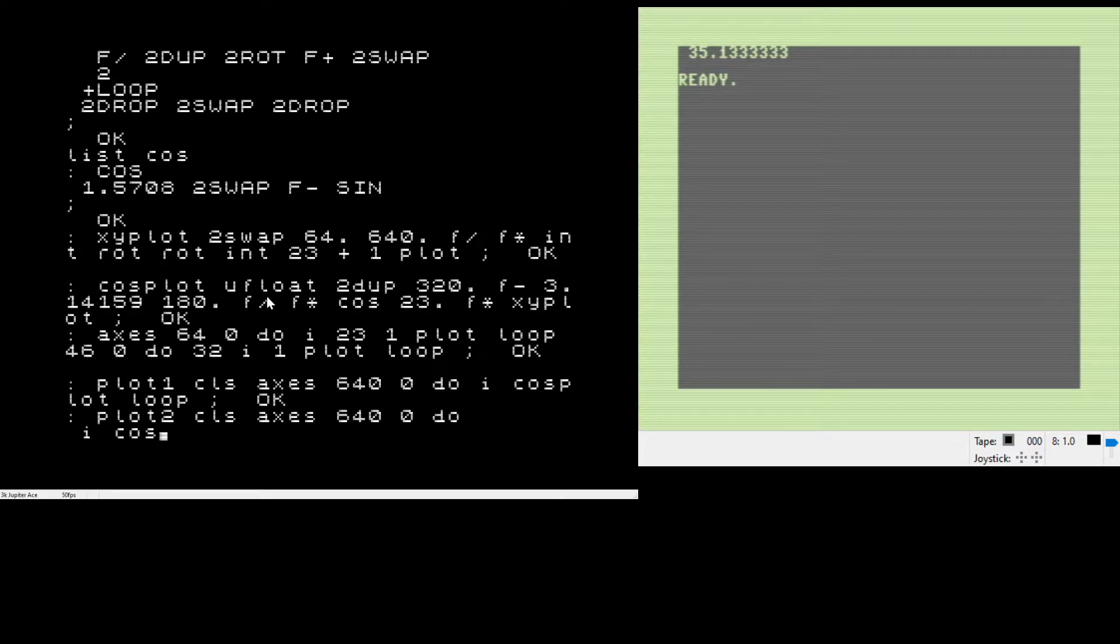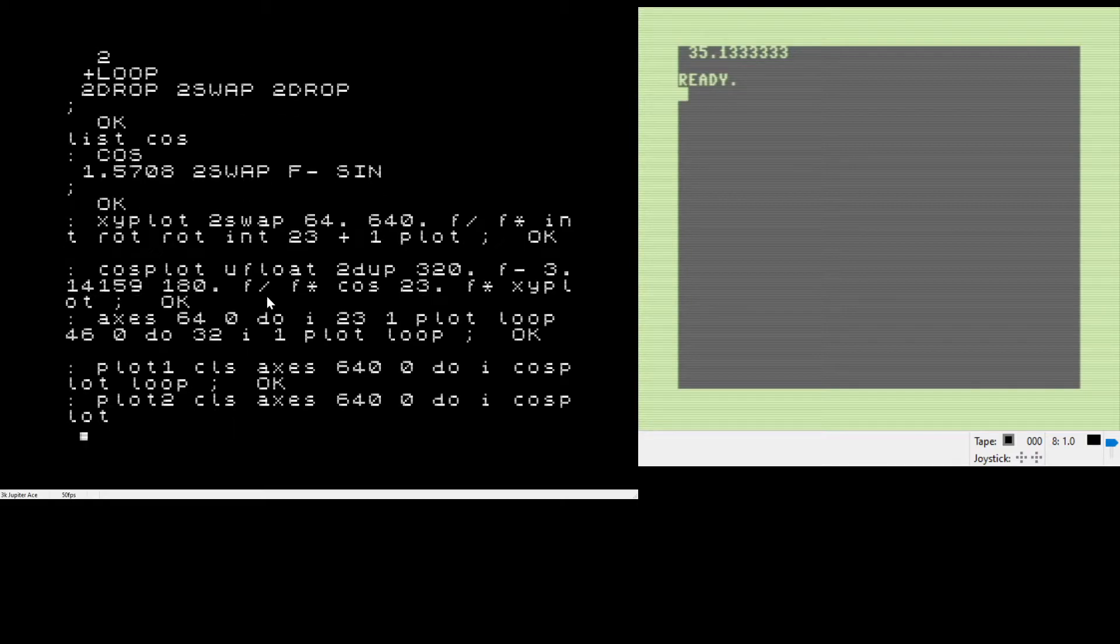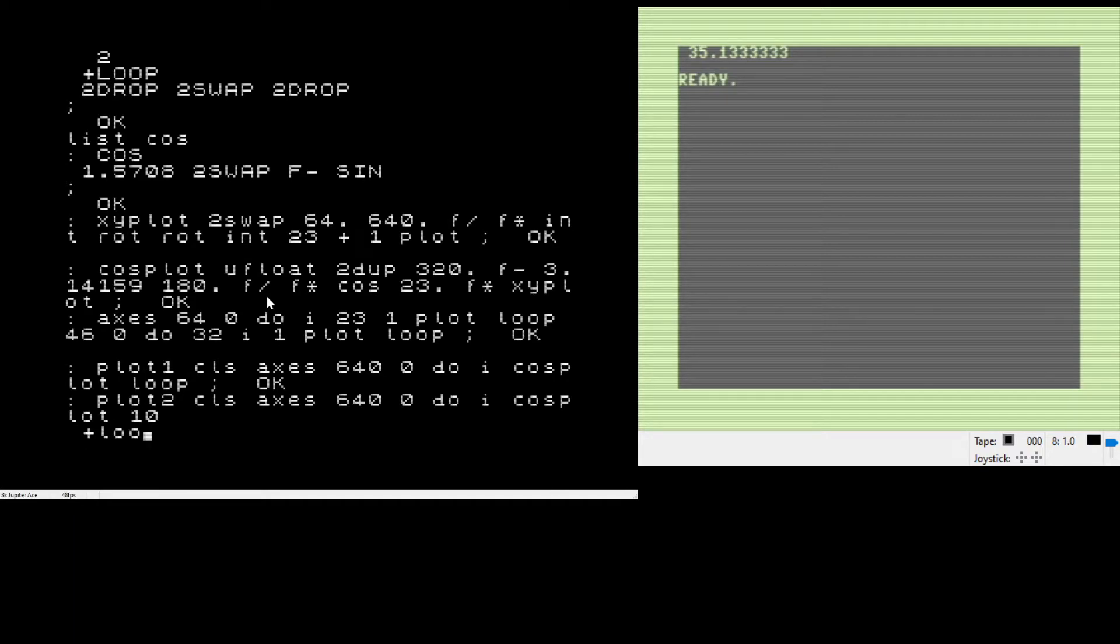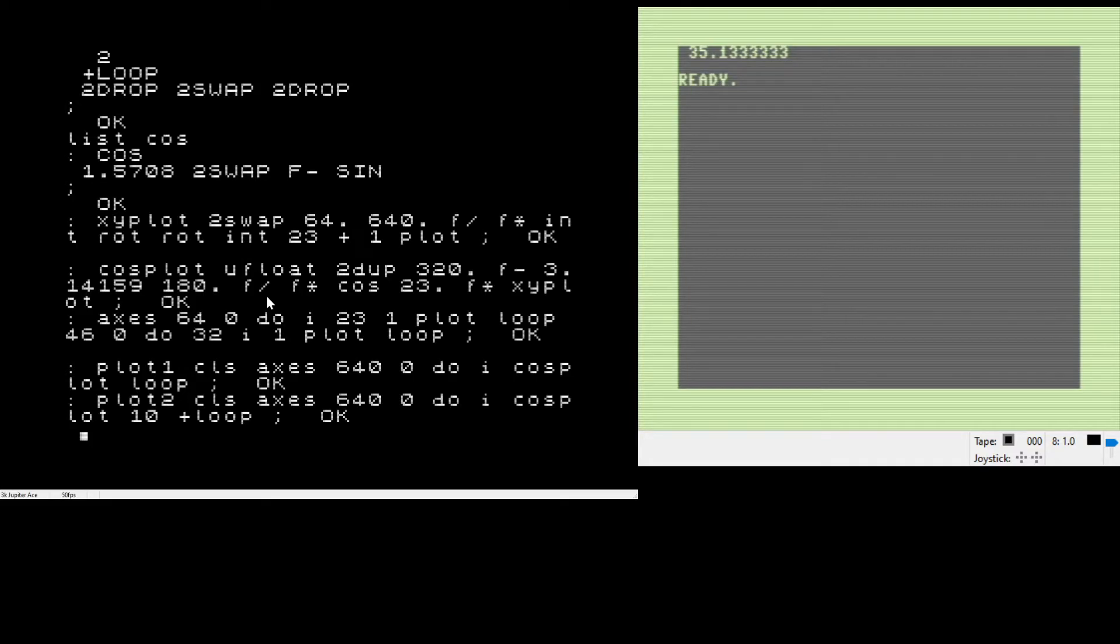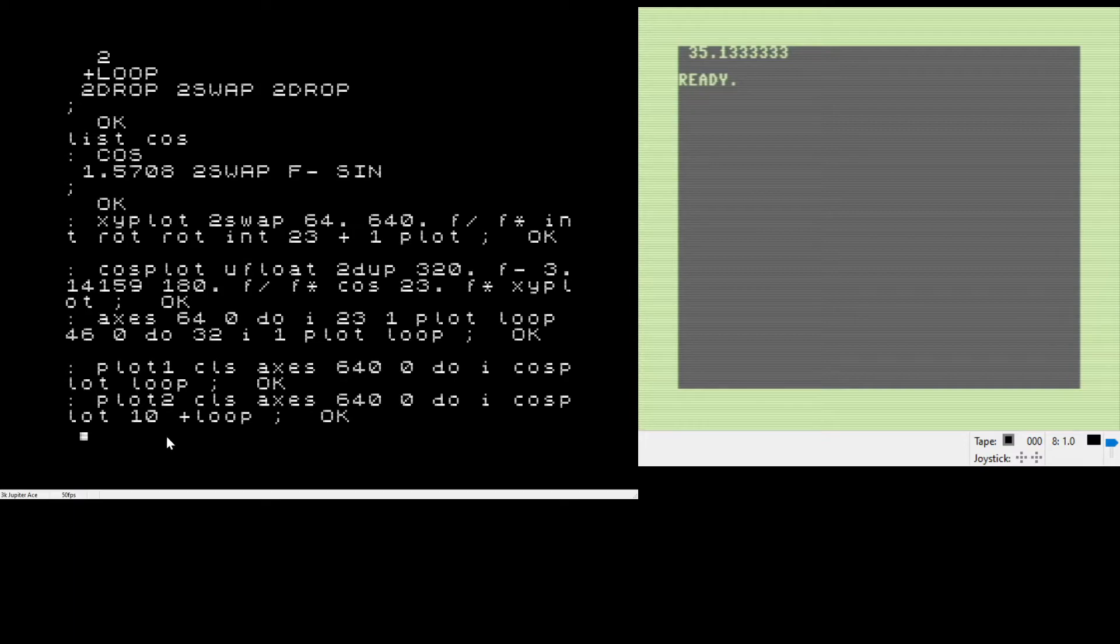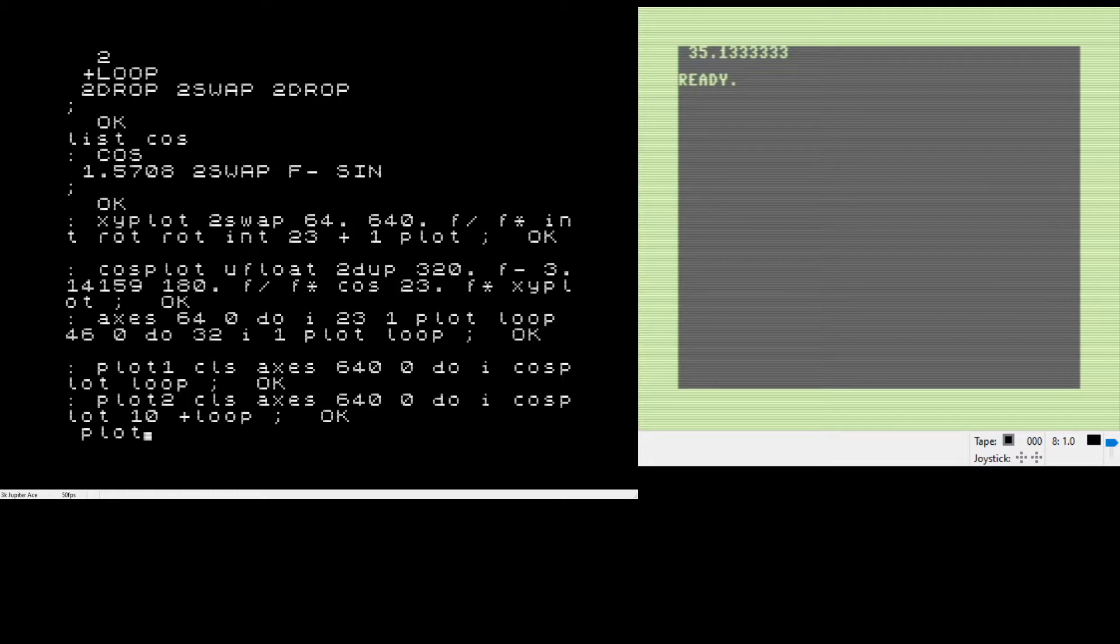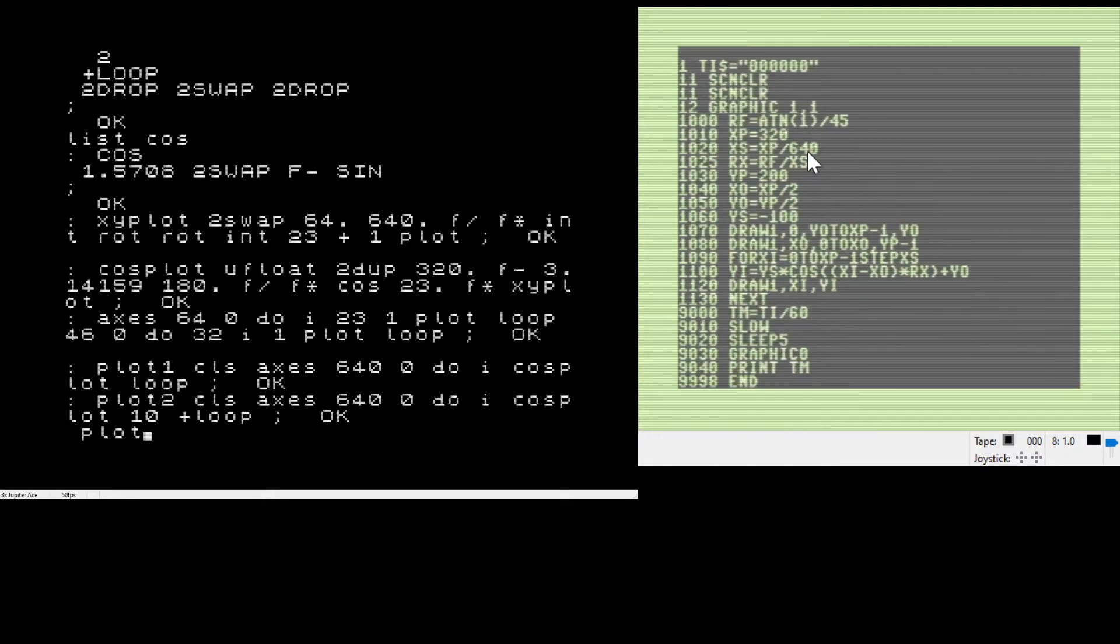I'm doing the same do loop again here, but now I'm putting a 10 near the end of the loop and then doing a plus loop. That method takes whatever's at the top of the stack at the end of the loop and adds that to the iterator. Instead of incrementing by one, you're incrementing by 10 in this case.